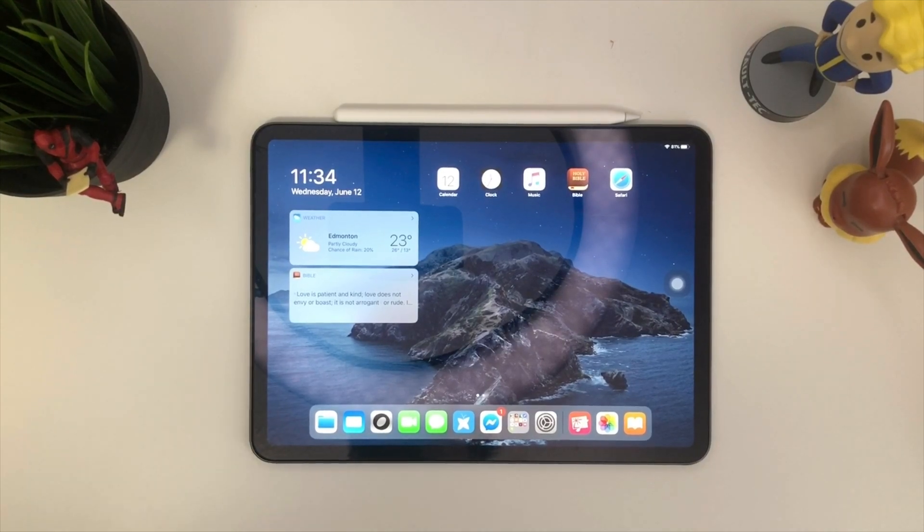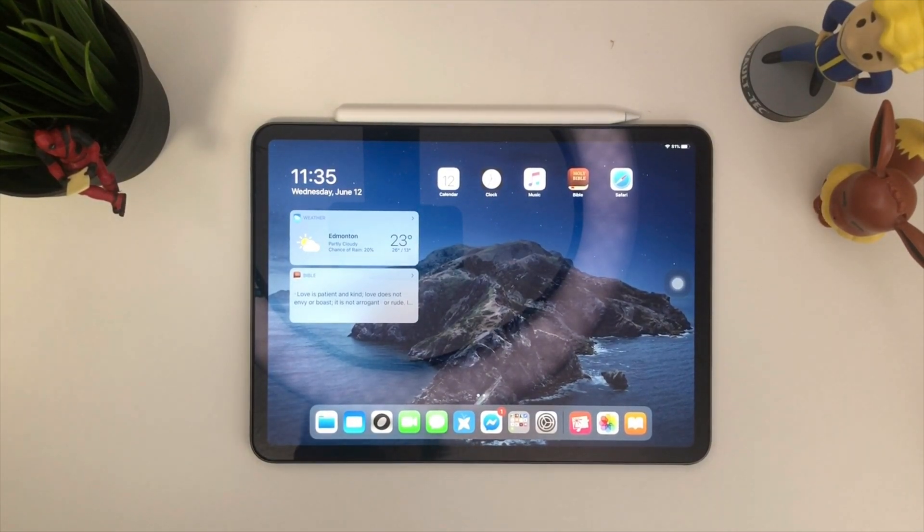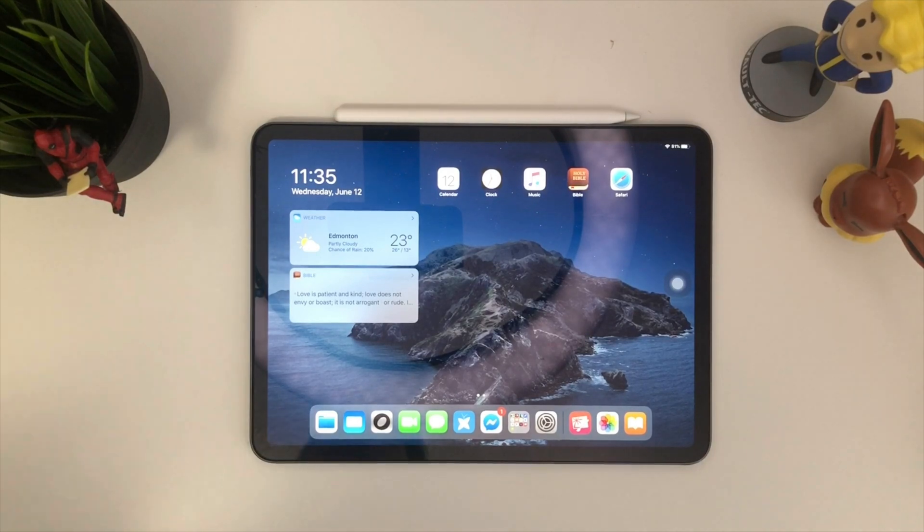What is happening YouTube, your boy Tektrix back with another video and today I'm gonna show you how to use any Bluetooth mouse for your iPad Pro. Here we go!